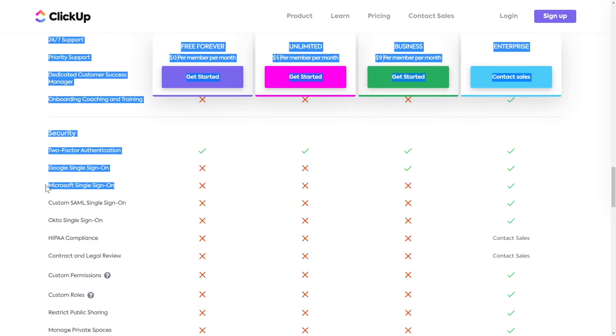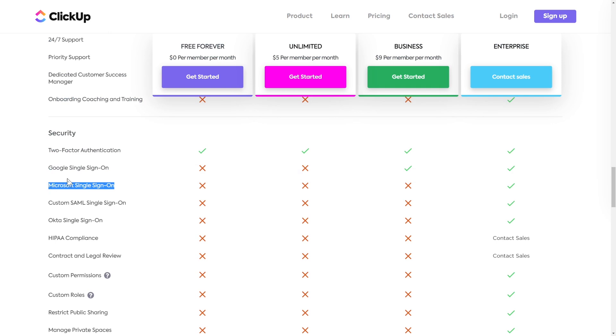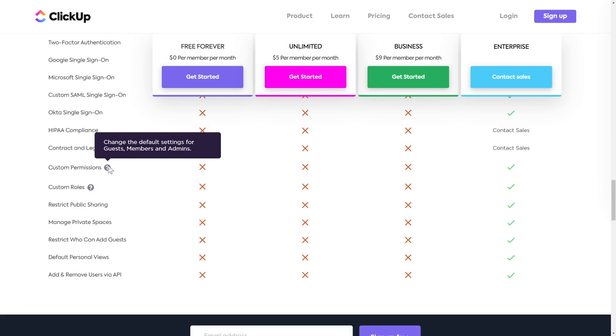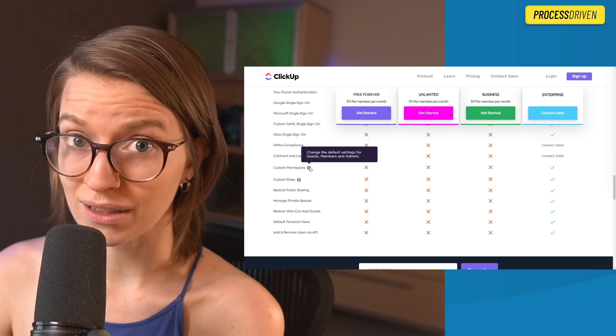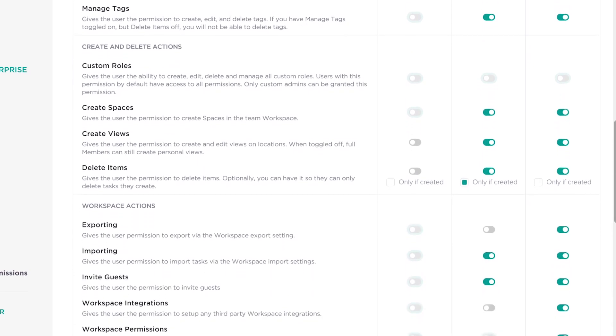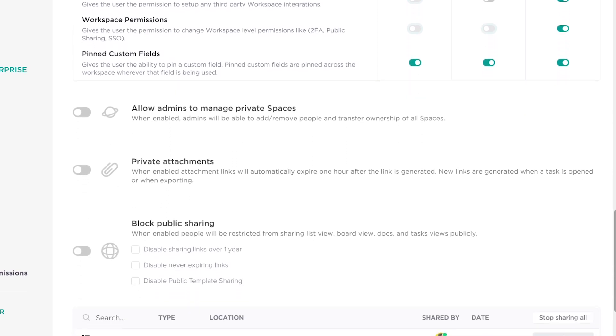We also have additional single sign-on options on enterprise — this is where Microsoft shops can be happy, with more ways to set up SSO access. We have HIPAA compliance included, which is the flip side of what we talked about on the business plan. There's an integration with Tableau if you need that. We also have additional permission options that allow you to restrict a few extra things. I'll show you on screen what you see with the enterprise plan permissions — it's nice that you can manage public sharing all in one place, but these permissions still aren't super useful for day-to-day use. We still can't restrict certain custom fields from being edited or restrict parts of a task from being viewable by guests.